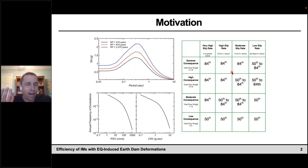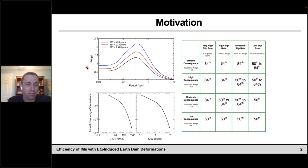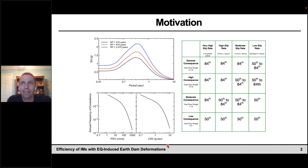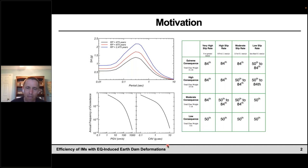One of the key decisions is: what ground motion intensity measure should this be developed for? First, what is the level — 50th or 84th percentile? Is it a return period of 2,475, 5,000, or 10,000 years? And what intensity measure is needed — spectral acceleration, peak ground velocity, cumulative absolute velocity? There were general recommendations by the state agency, but there was still some uncertainty, because consultant A would think one measure was best and consultant B would think another.